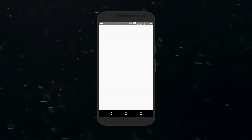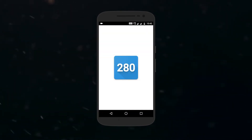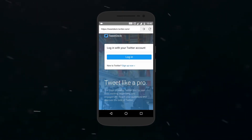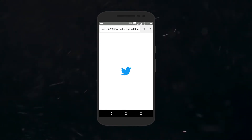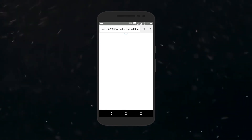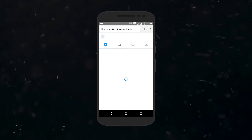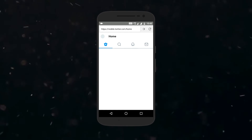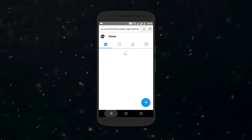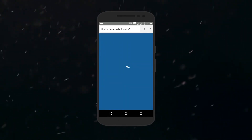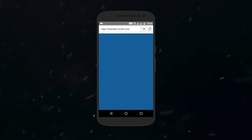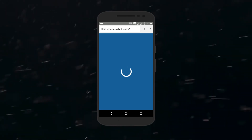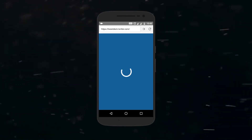Once downloaded, just open the app and here you will have to login with your Twitter account. Once you have done that, Twitter will open and you need to go back to the first website where you logged in via your Twitter account by using the back button. Here, tap on the tweet button and now you will be able to tweet in 280 characters.